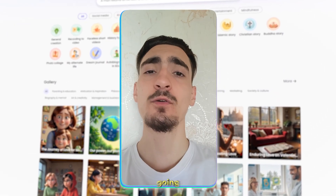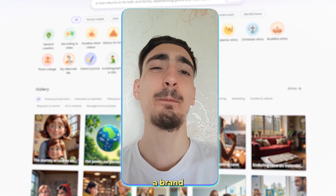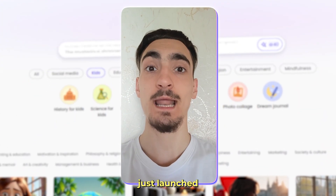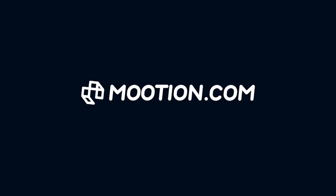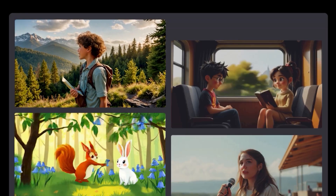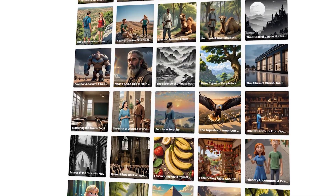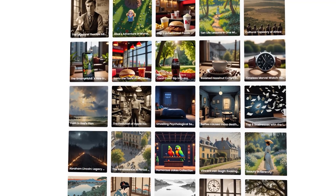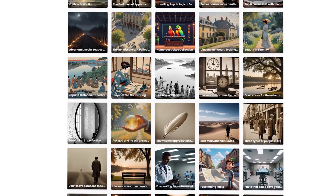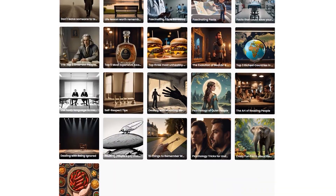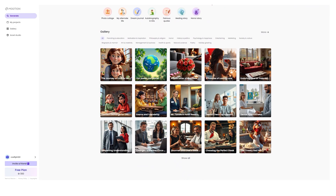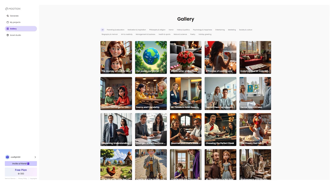Hey everyone, today I'm going to show you a brand new AI video tool that just launched. It's called Mution. If you've ever wanted to create animated videos super fast without any editing skills, this tool is going to blow your mind. Let's check it out together and see how easy it is to use.